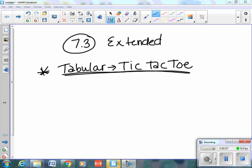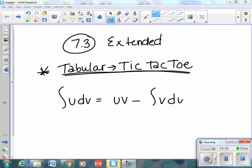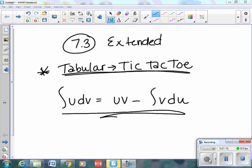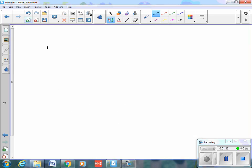Here's the formula. You integrate u dv, and this equals u times v minus the integral of v du. This is really important that you know this method. So these are the two methods. This one I already taught you in the first part of 7.3. Now I'm going to show you why you need to know how to do both of them.